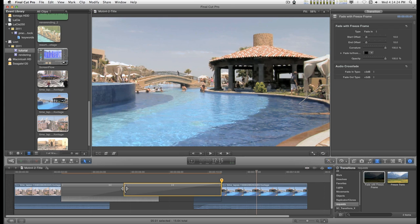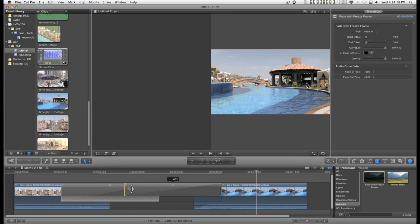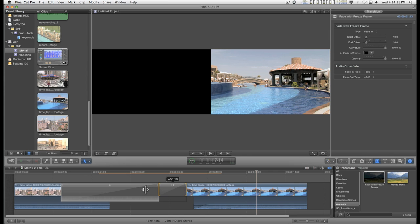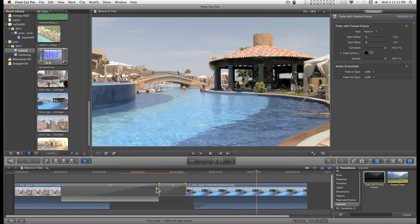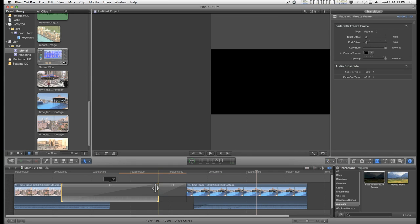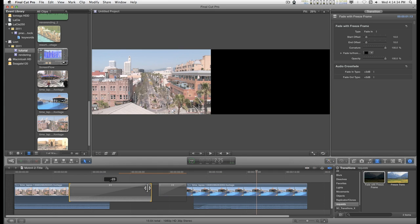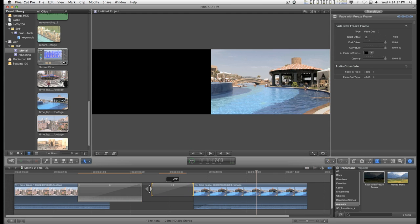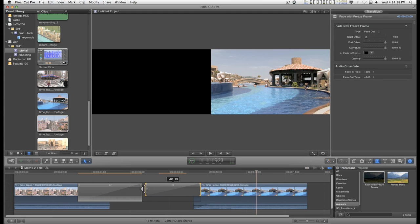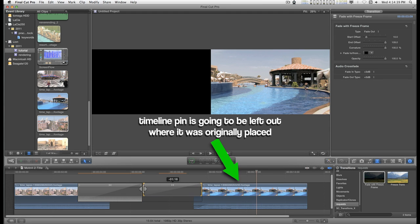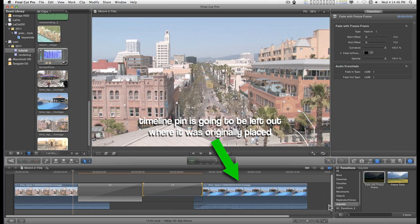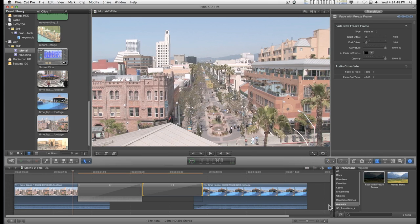You can adjust the length of the transition by clicking near the edge and pulling in. And as soon as this renders, I'll play through it.